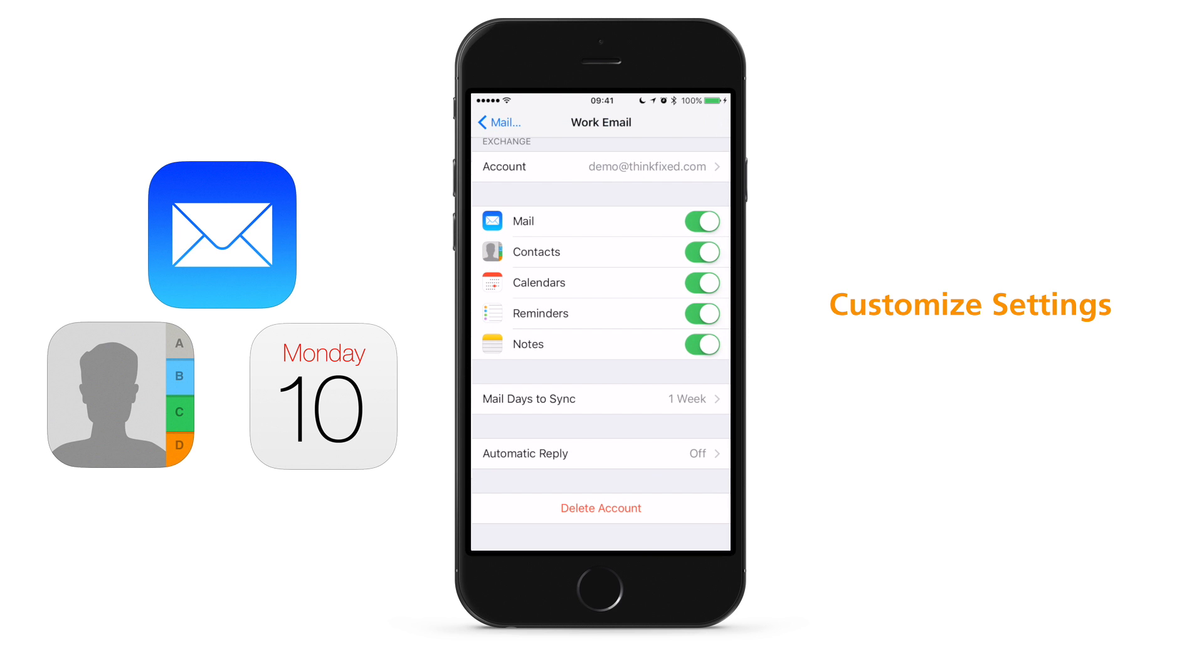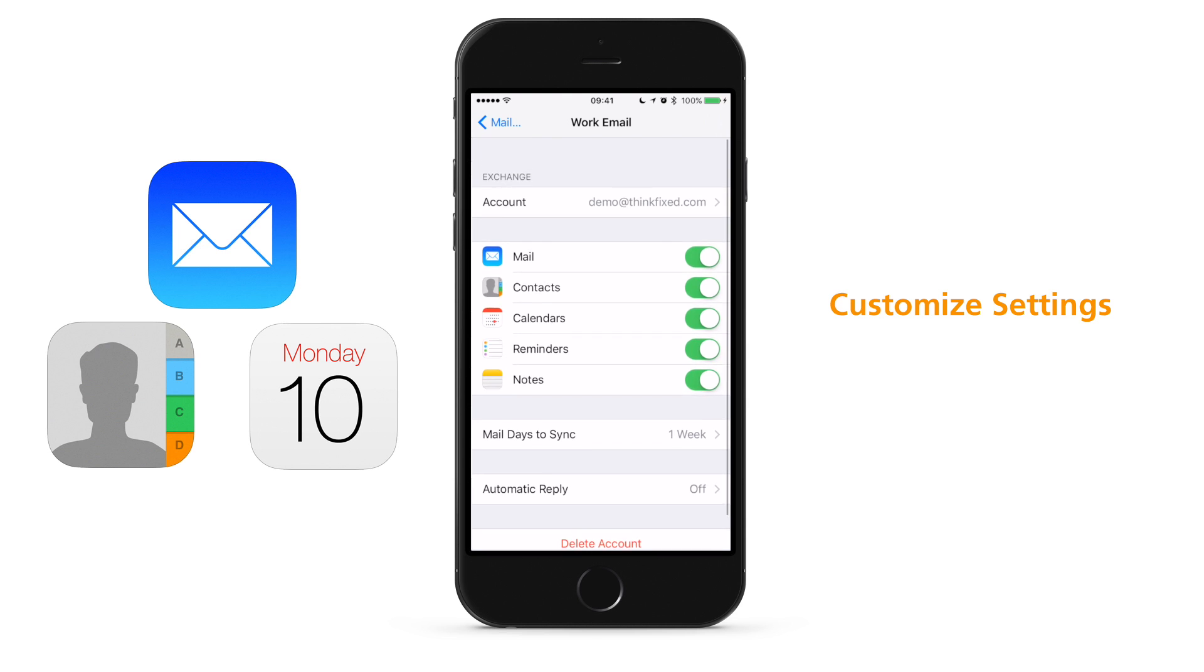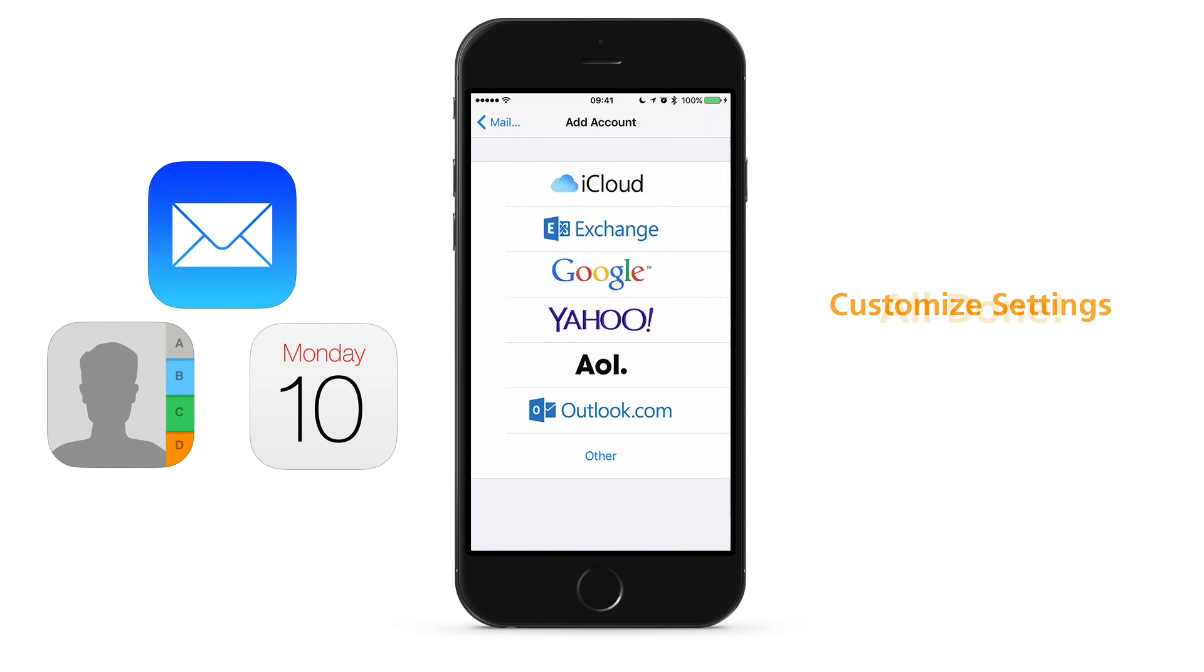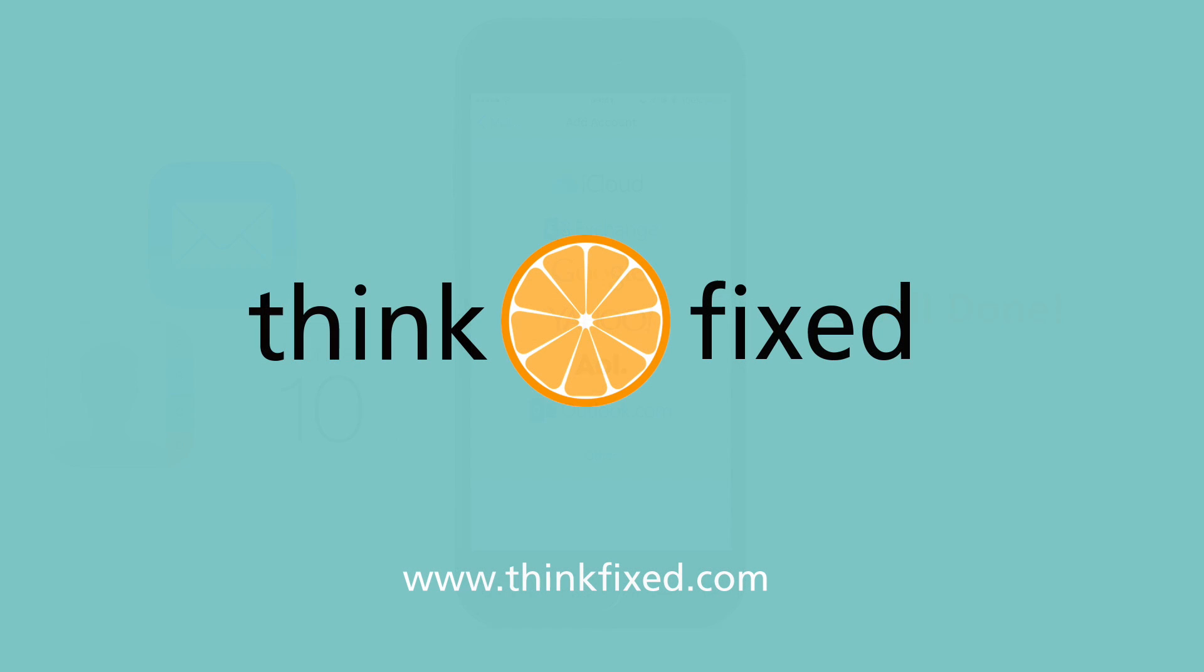You are all done. If you need additional Exchange ActiveSync accounts, you may add them using the same steps that we have just shown you. Thank you for watching. And please contact us if you would like to have ThinkFixed help your business be successful with technology. And did I mention that we do email hosting? We do. And it's awesome.